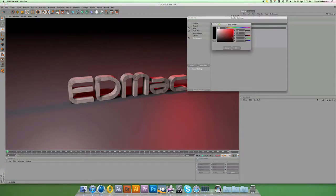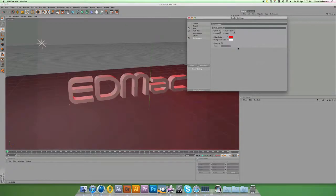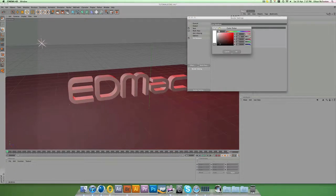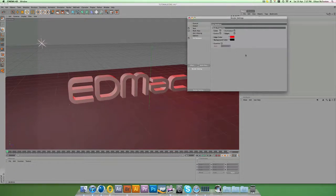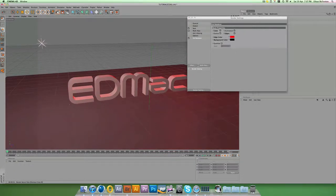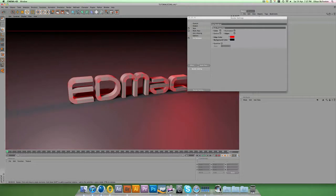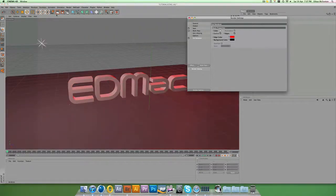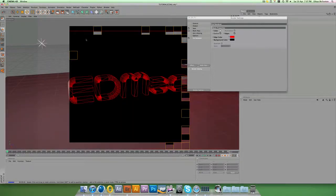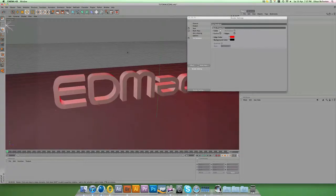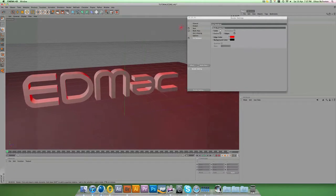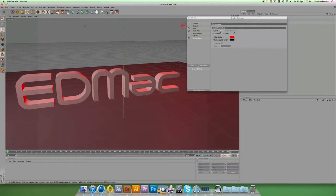You can obviously change the edge colour — so we'll put red, and the background we'll put black. If we render now, you'll see all of the wireframes coming through the letters on the actual scene. Tick 'Colour', render, and there's your basic wireframe. You could import that into Photoshop or After Effects.